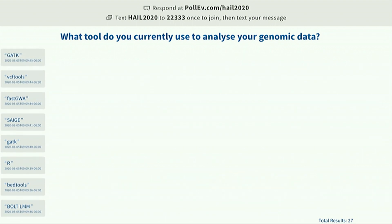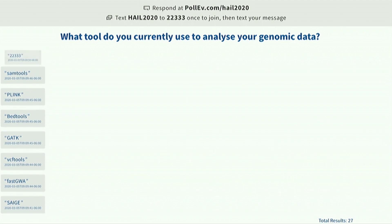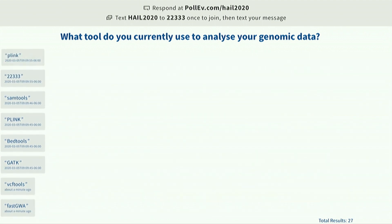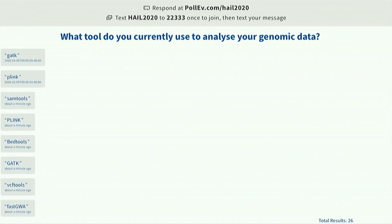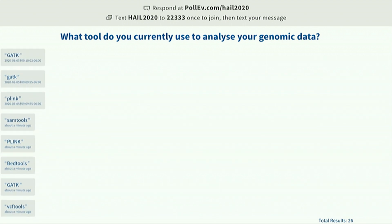VCF tools, GATK. To summarize: when we think about what people use alongside Hail, most users ask me what to do after FASTQ files, CRAM files, BAM files — can they put them straight into Hail? Quite the contrary, no.